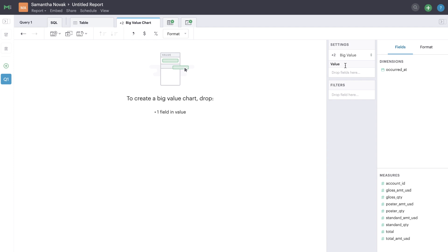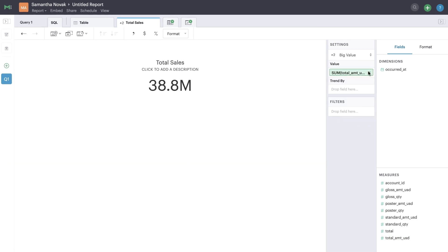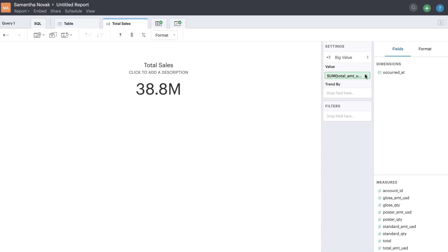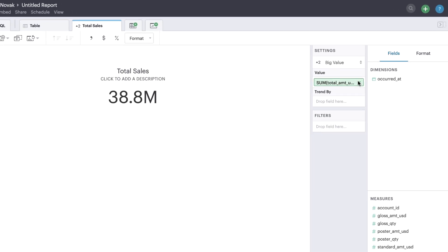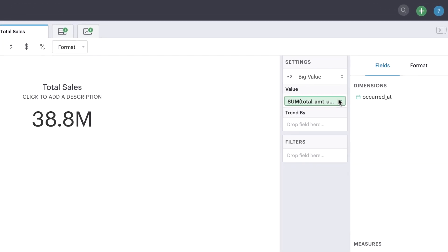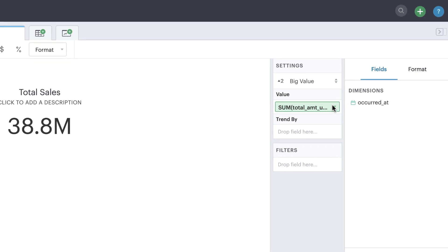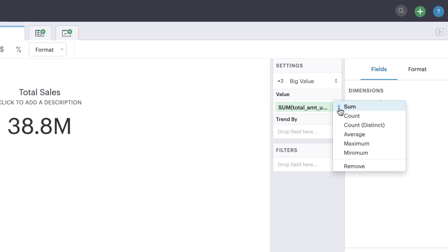To start configuring your big value, pick the field from your dataset that you'd like to visualize and drag this pill under Value. By default, a sum aggregation is applied. This sums all the values in that field across the entire dataset and displays that number as the big value.